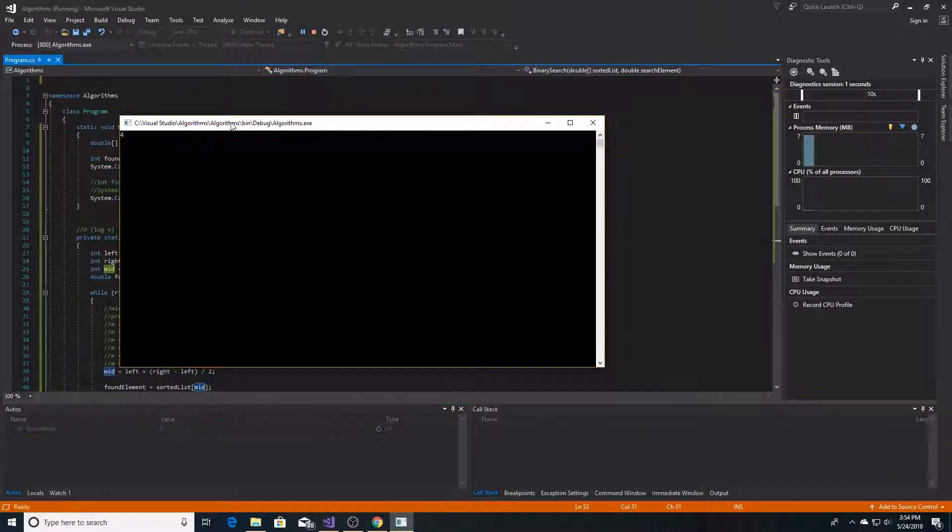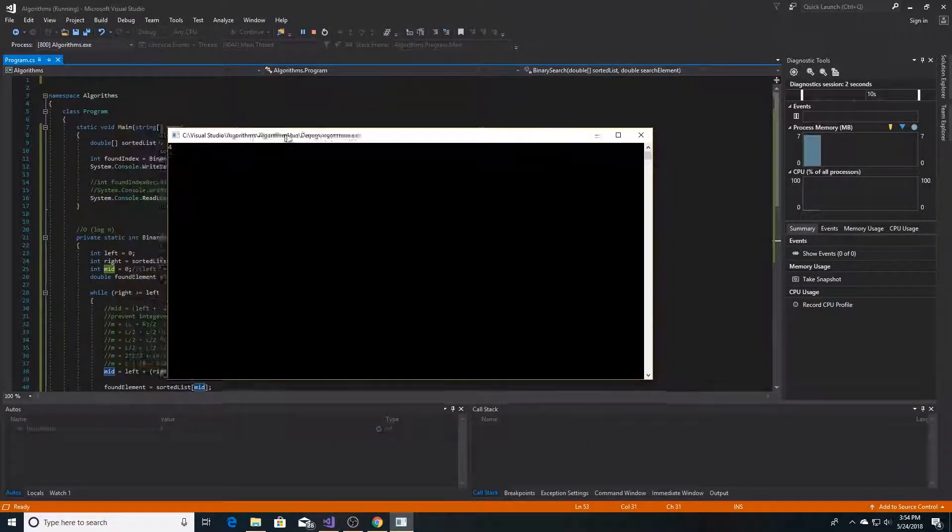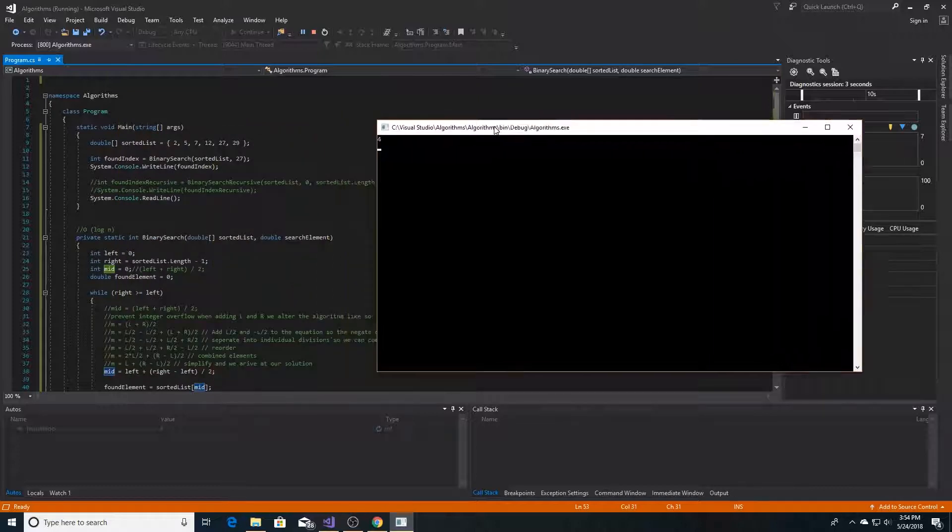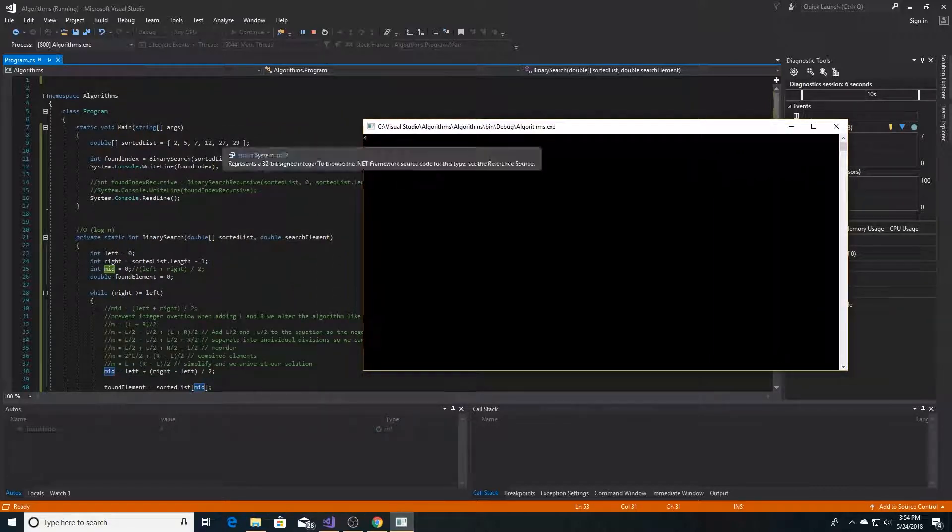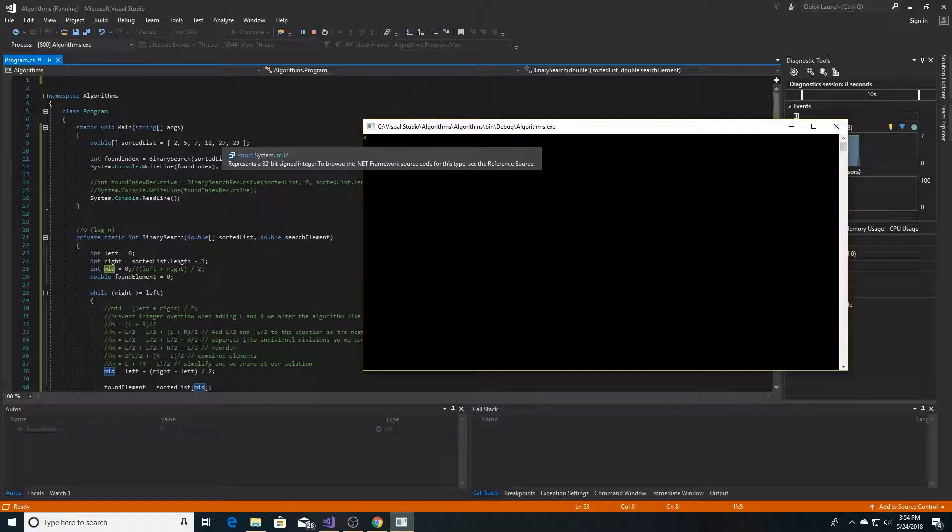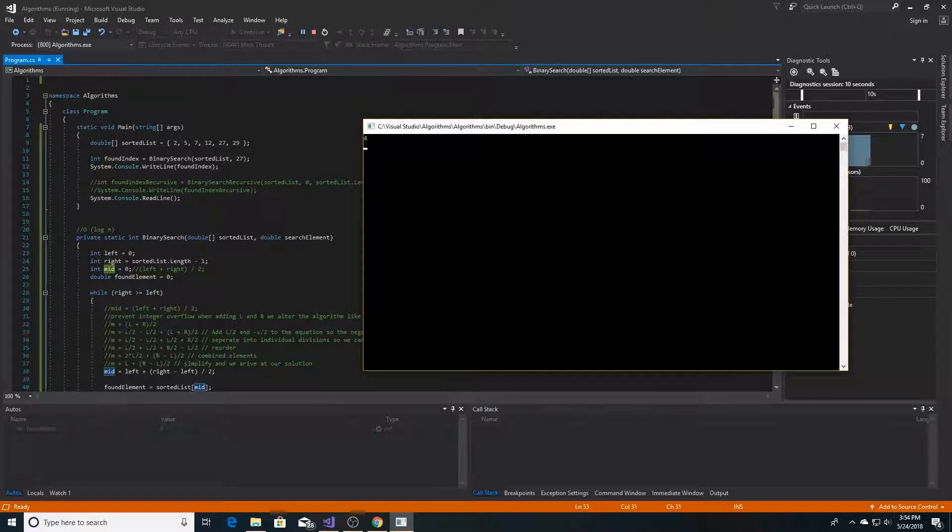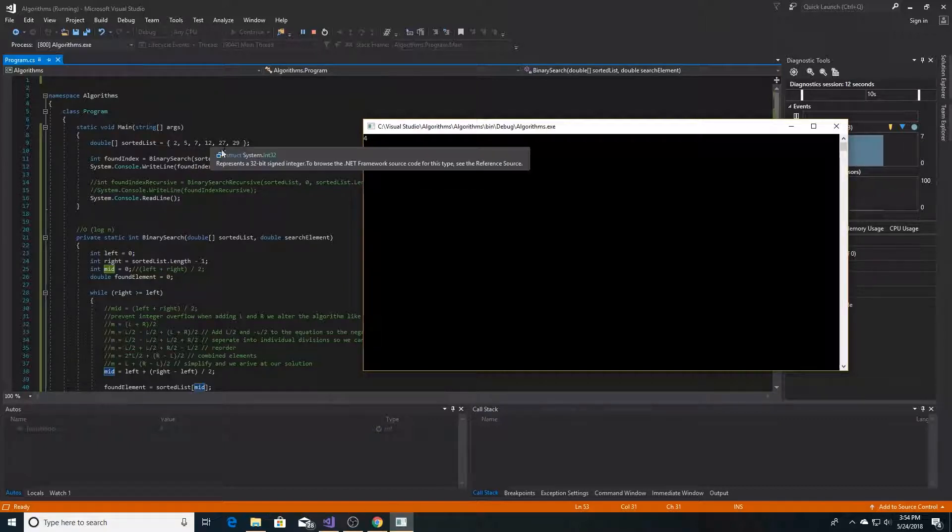As you can see, it returns 4. And 27 is the fourth index of the array. 0, 1, 2, 3, 4.